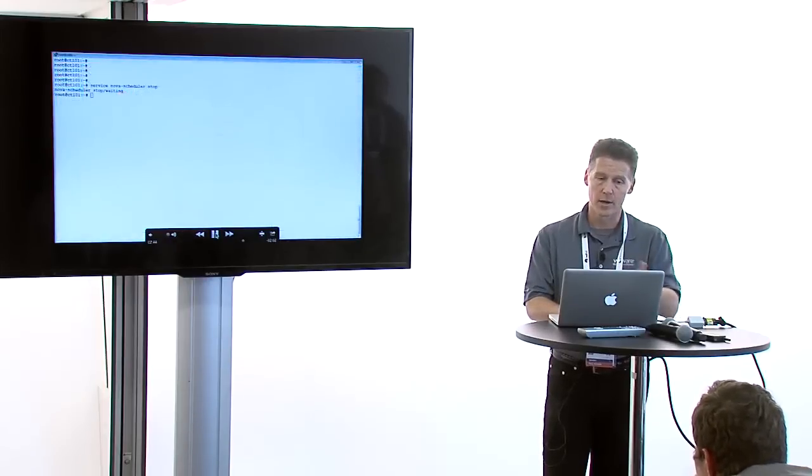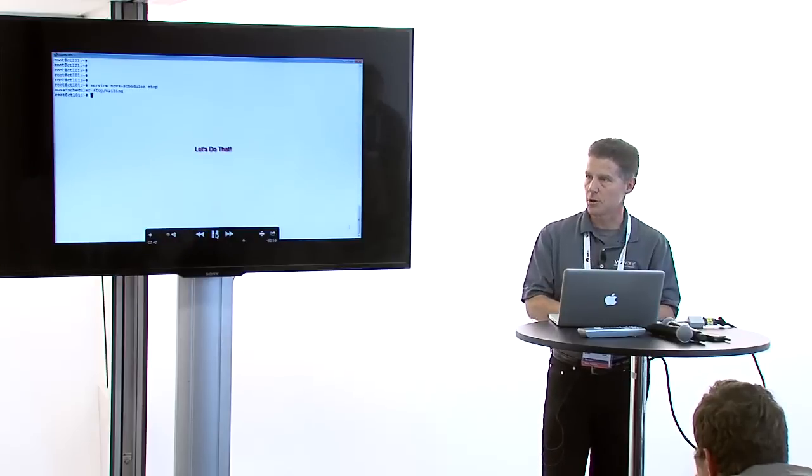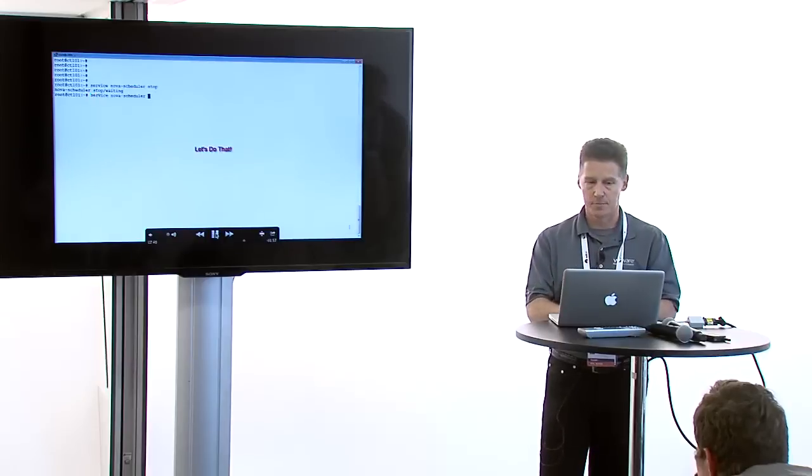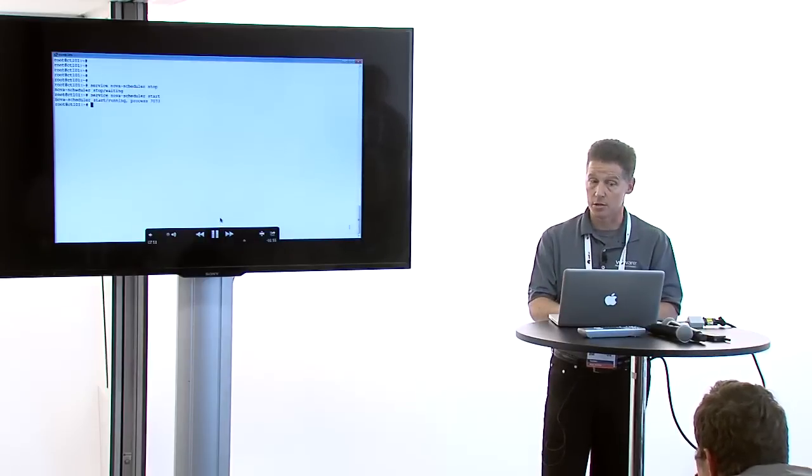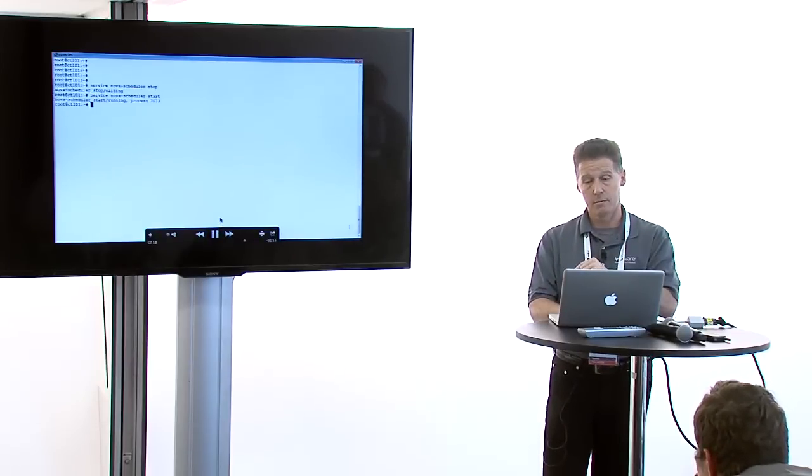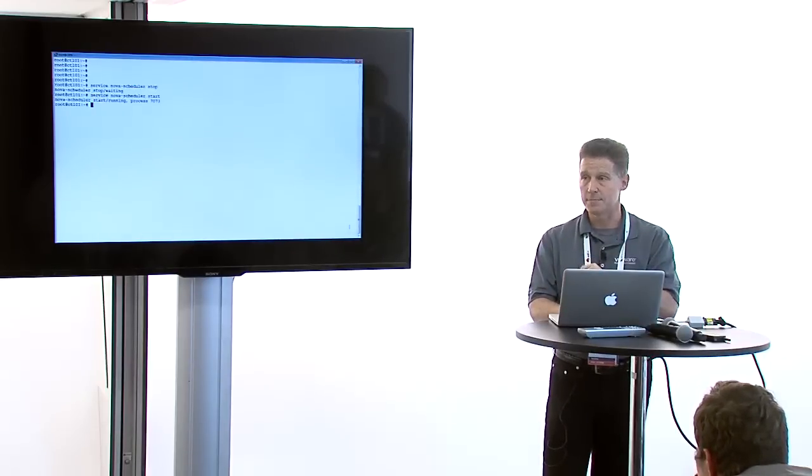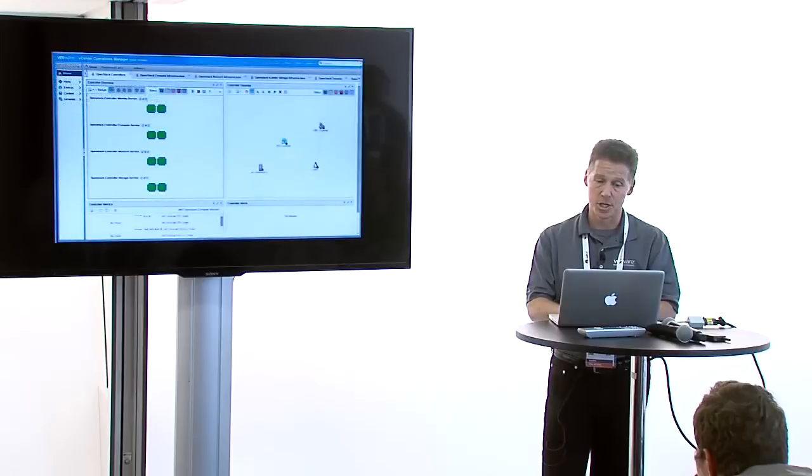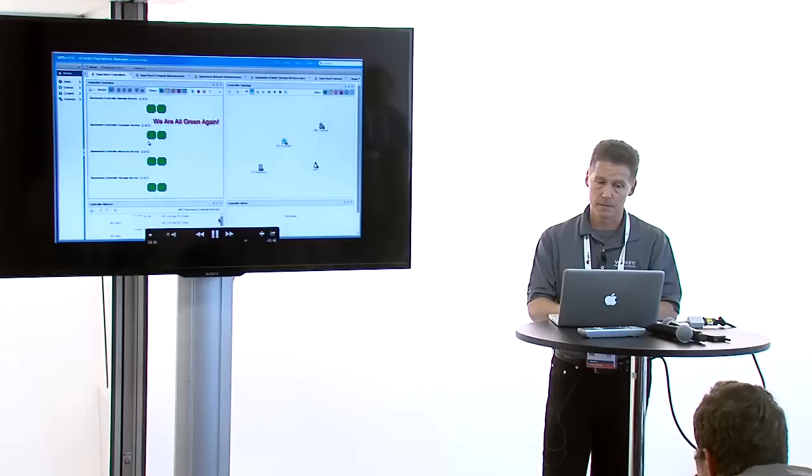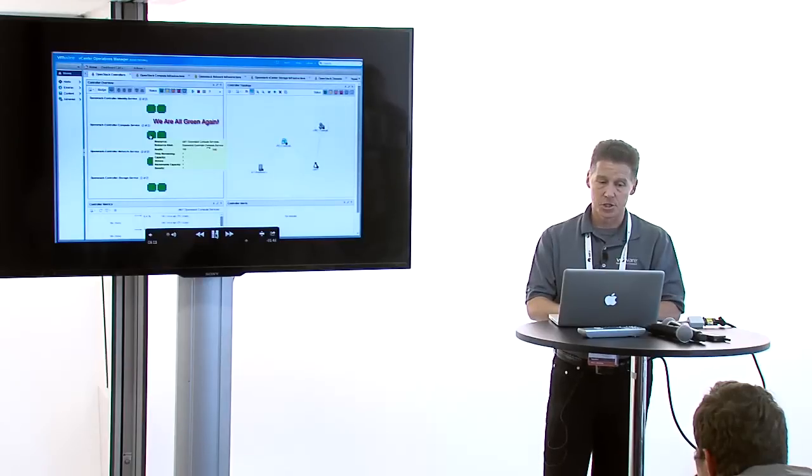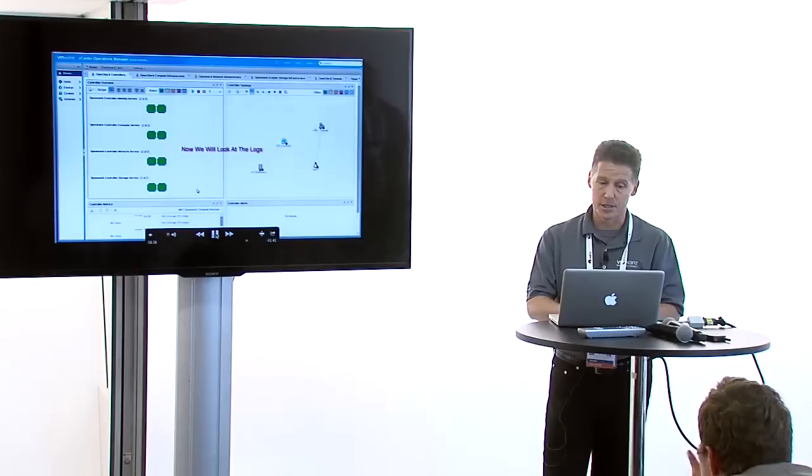So I go ahead and do that. After it starts, the hyperic agent picks that up, notices it's started, and vCOps picks it up after that and the badge changes back to green.